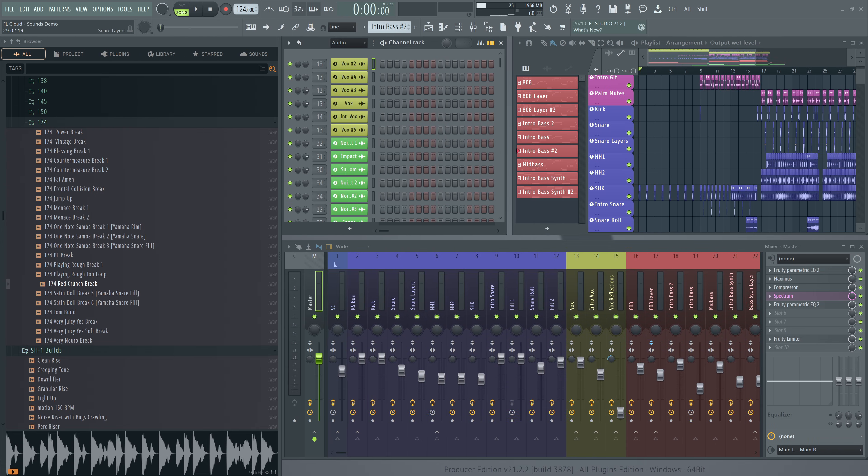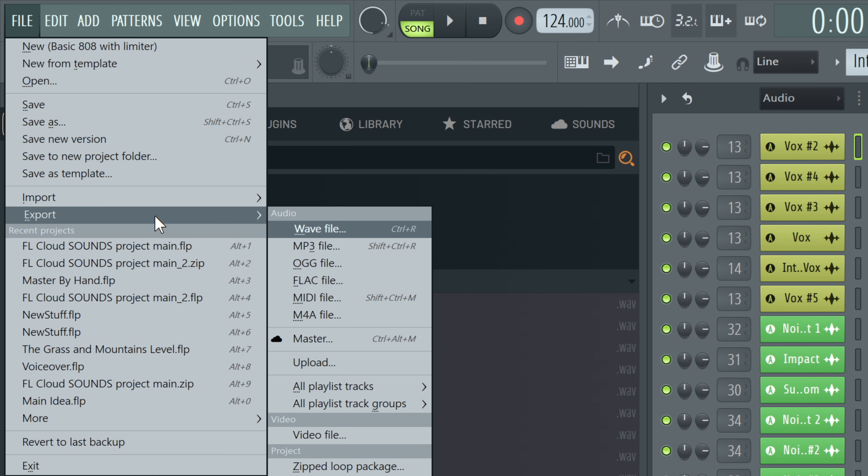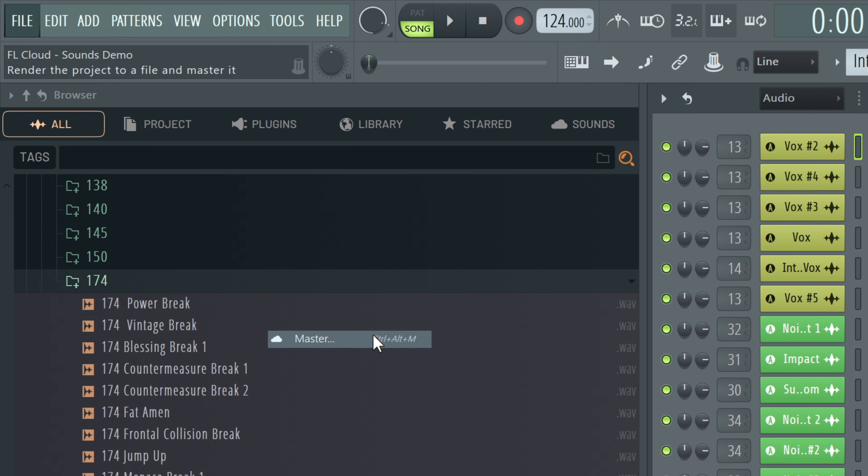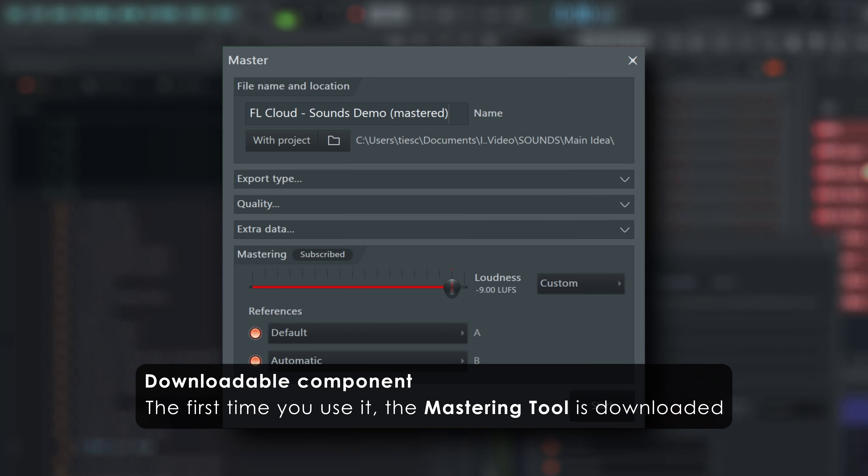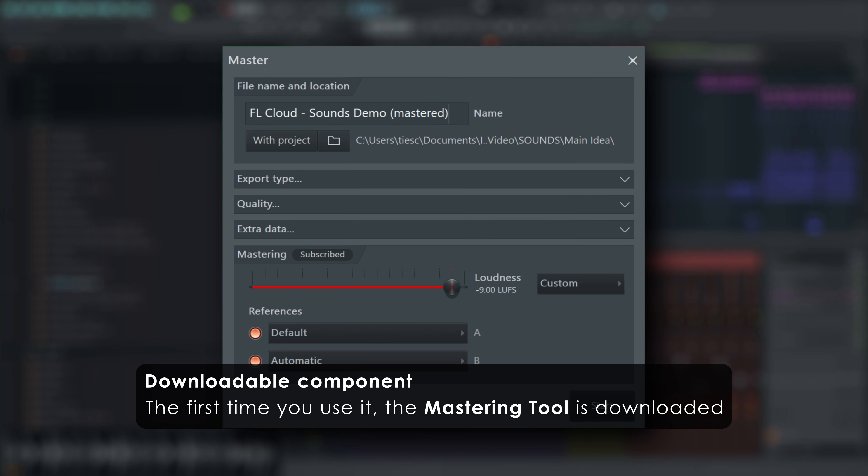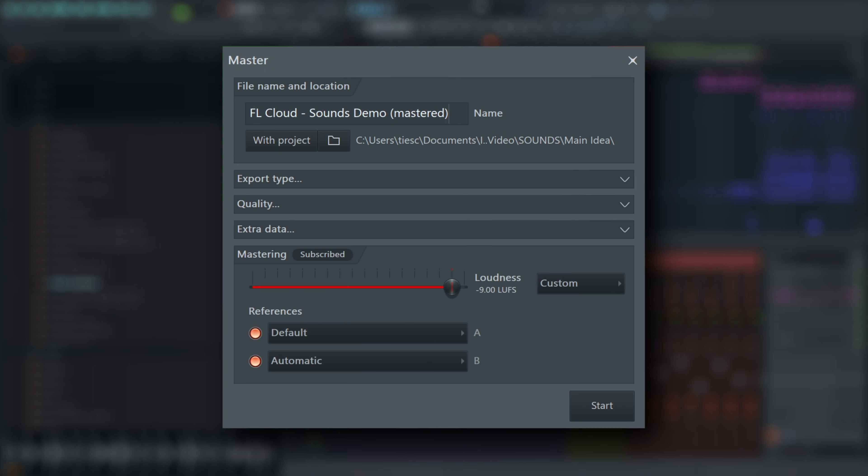Access the Mastering window from the File menu. Some components may need downloading the first time you use it. We do this to keep the FL Studio installer as small as possible.